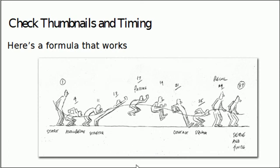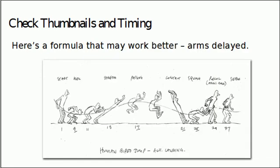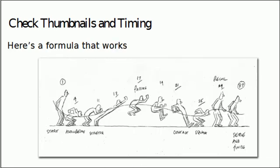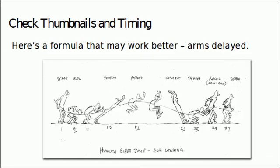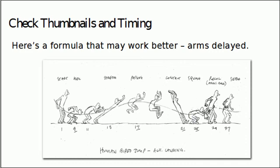You're going to have to think it through yourself. Here's actually a slightly different version of the same thing. The only difference is here, I've got the arms delayed as the character is coming down. So actually this version, this second version, is probably slightly better because you've got the arms going up and then sort of delaying as they come down.